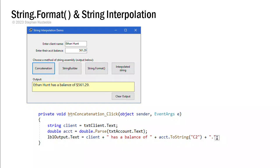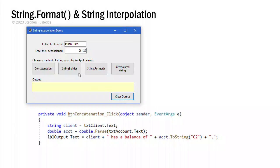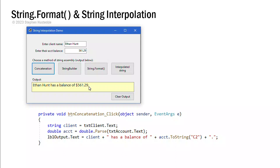Again, let me clear my output. I'm going to click concatenation. And there we see our string assembled of Ethan Hunt has a balance of $561.29.